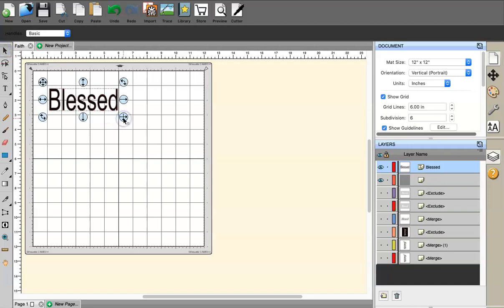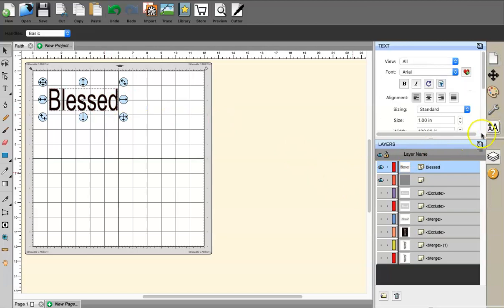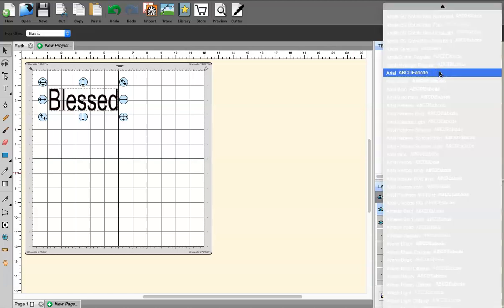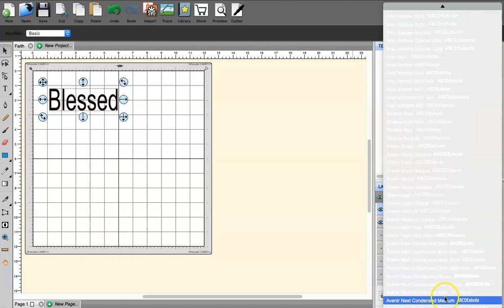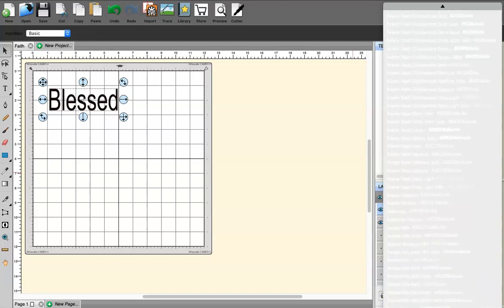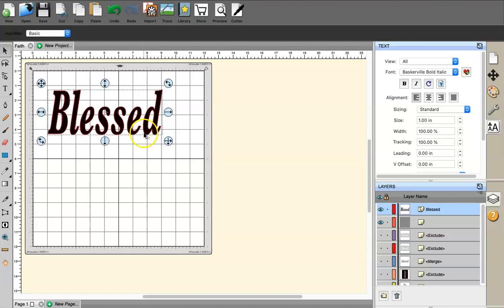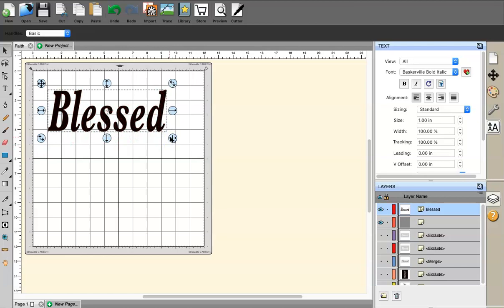I want to change the lettering, so I go up here to the lettering section and change the font. I'm going to use Baskerville — I can never say that word right. Now, when sizing, if you want to keep the same proportions, hold Shift while resizing. If you want to adjust only height or width, use the arrow button.